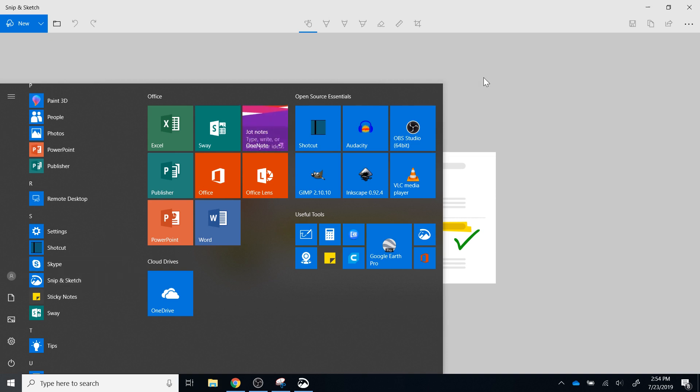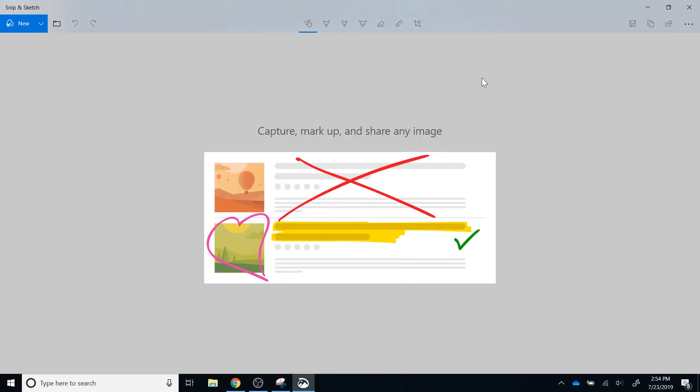Going back to Snip and Sketch, as you've probably guessed, Snip and Sketch is very similar to the snipping tool. However, the functionality has improved over the previous version.